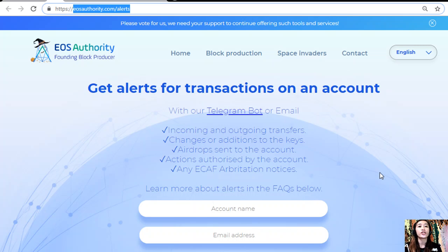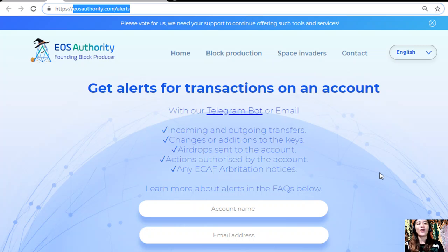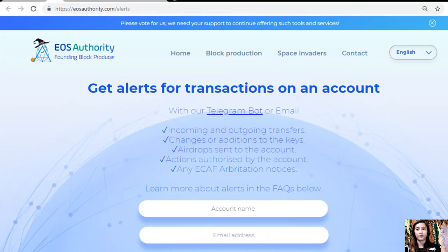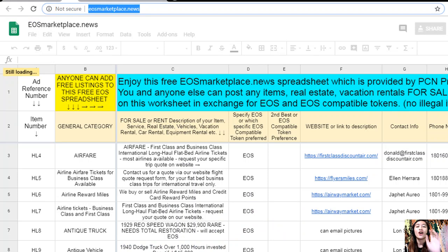You can receive alerts for changes or additions to the keys, airdrops sent to the account, actions authorized by the account, or any ECAF arbitration notices. EOS Authority also performs as a block producer, dealing professionally with technical matters, issues of arbitration, and governance. If you want to get alerts or notifications regarding transactions on your account, go to eosauthority.com/alerts, type in your account name and email address in the spaces provided.